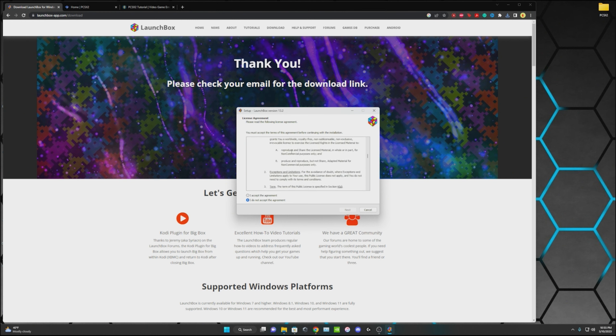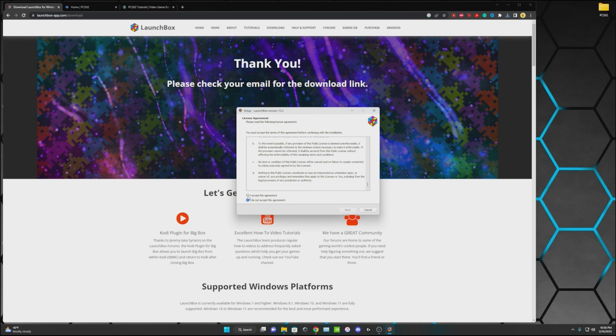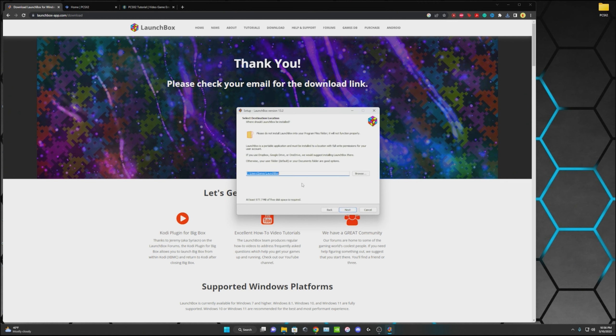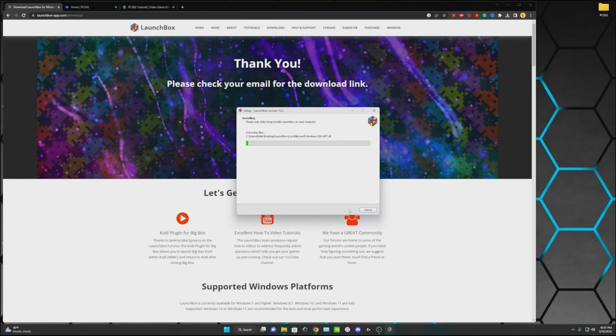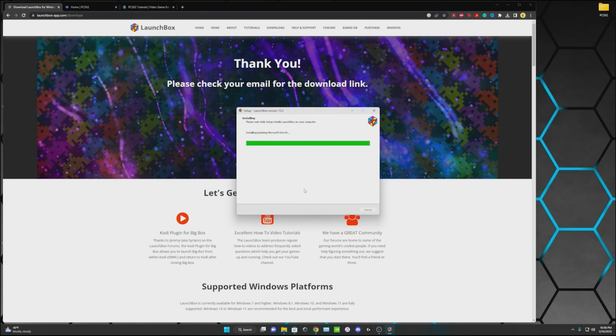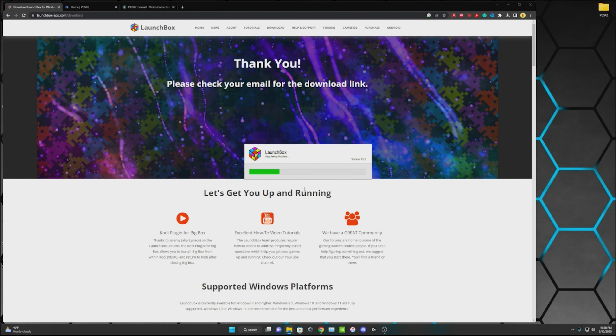There's the license agreement, go ahead and read all that and if you accept it, accept it. If you don't, you might as well just end the video now. Then it will take you to where you want to save it. Go ahead and select that, rename it if you want, and then install. Now that that's all done, it'll open up LaunchBox.